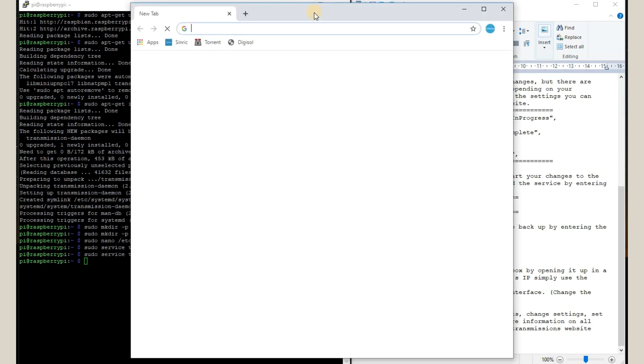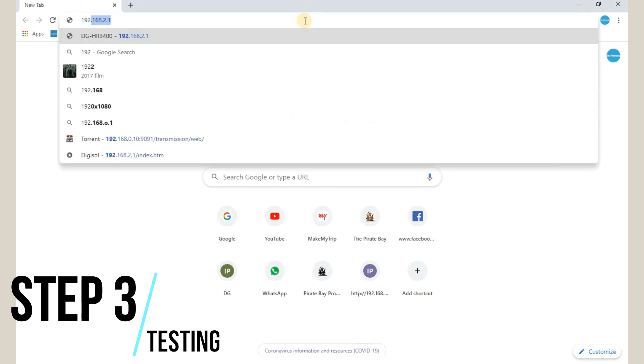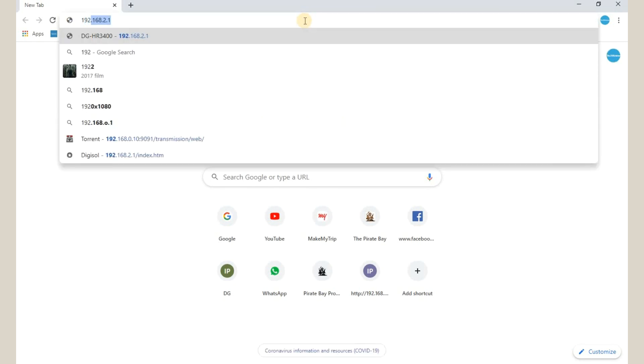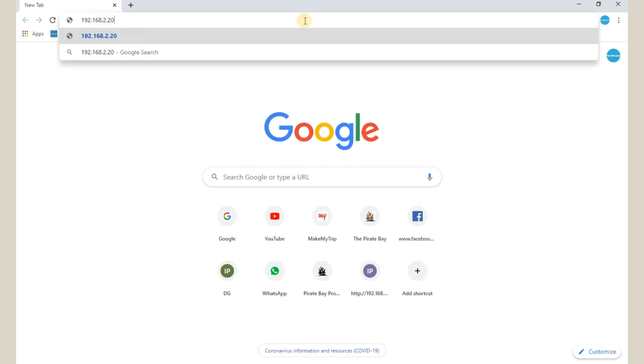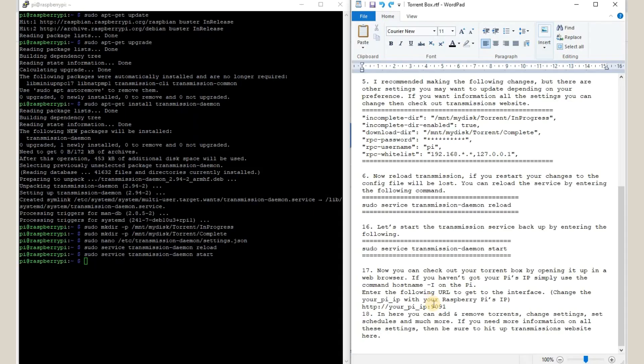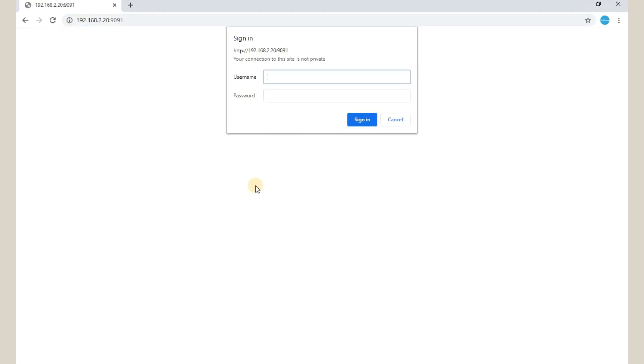Now we are going to test whether our BitTorrent client has been successfully installed or not. We can note that the IP of the Raspberry Pi is required. Okay, so we will type 192.168.2.20 and the port number that we have created is 9091. We can see it here, this is the port number which we are going to use 9091. So yeah, enter user ID and password which we just created.